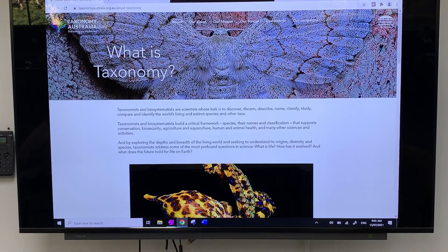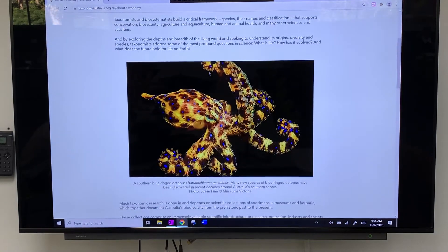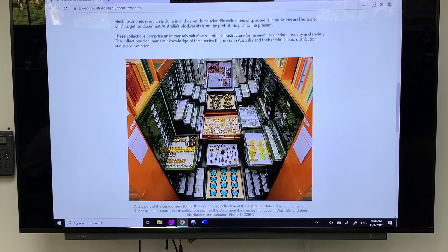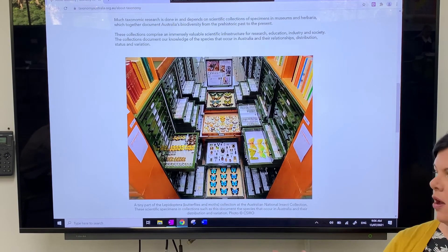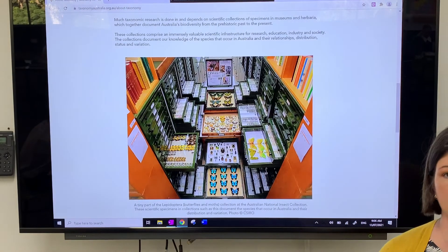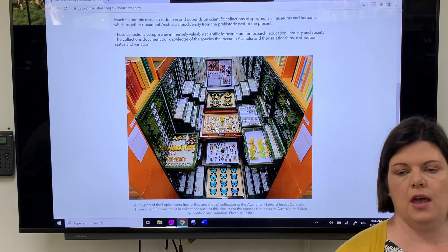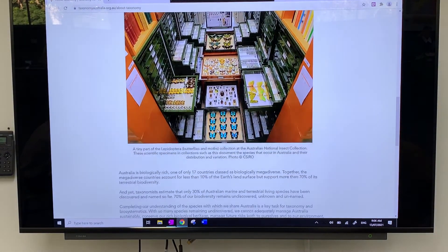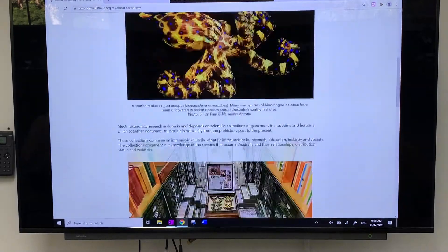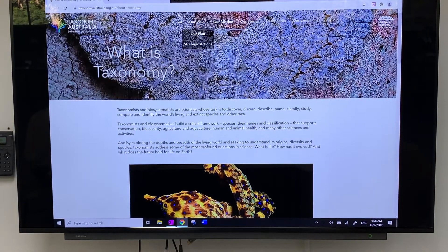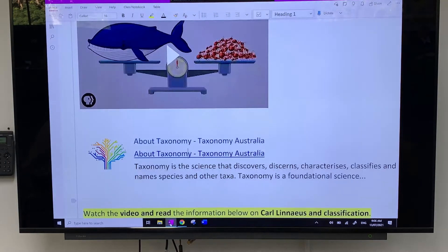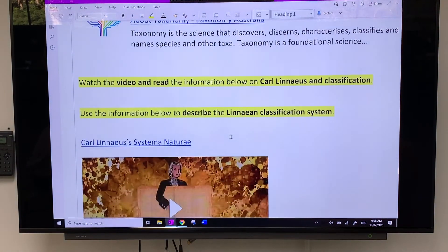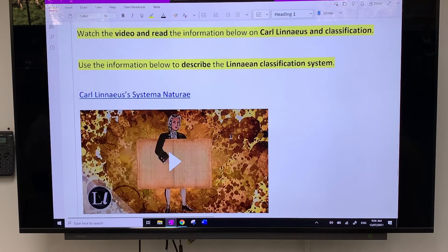On the taxonomy website — produced by the Australian Academy of Science, so it's reputable information — it covers what taxonomy is, particularly in an Australian context. It features things like the blue-ringed octopus. If you were a taxonomist, you might work at a natural history museum, classifying organisms that people bring in. I want you to take some time exploring the site — you don't need to write a heap of notes, just have a look around.